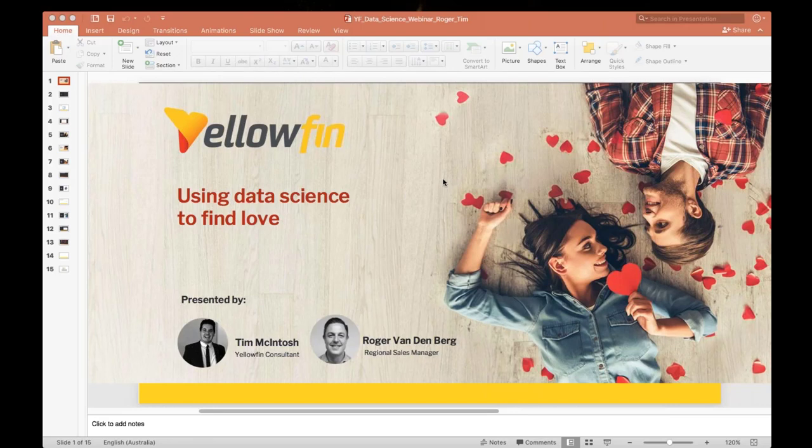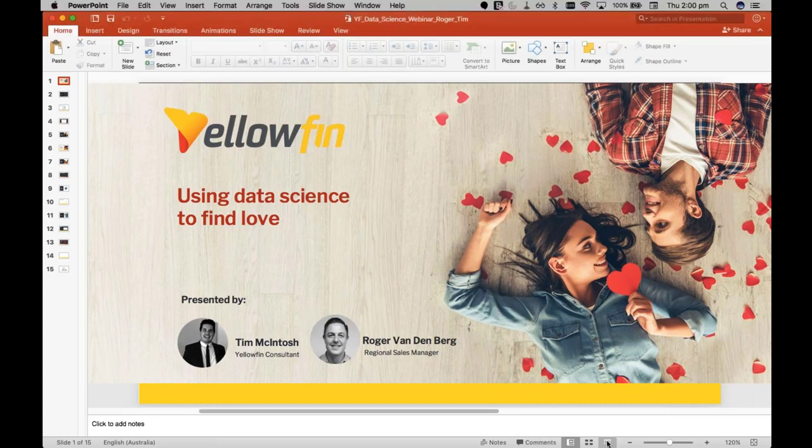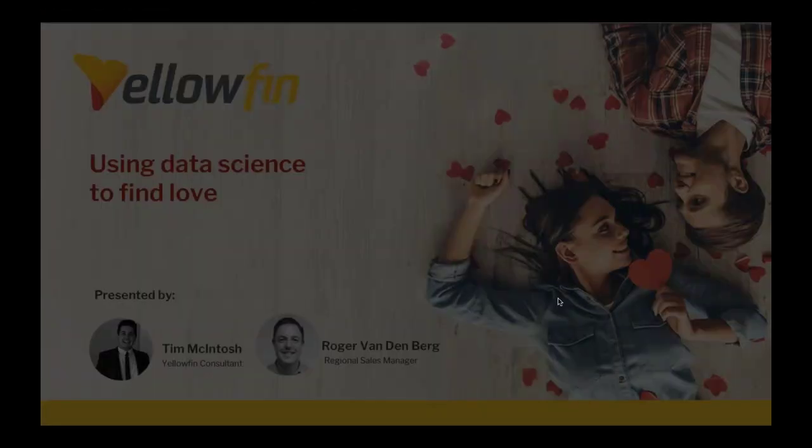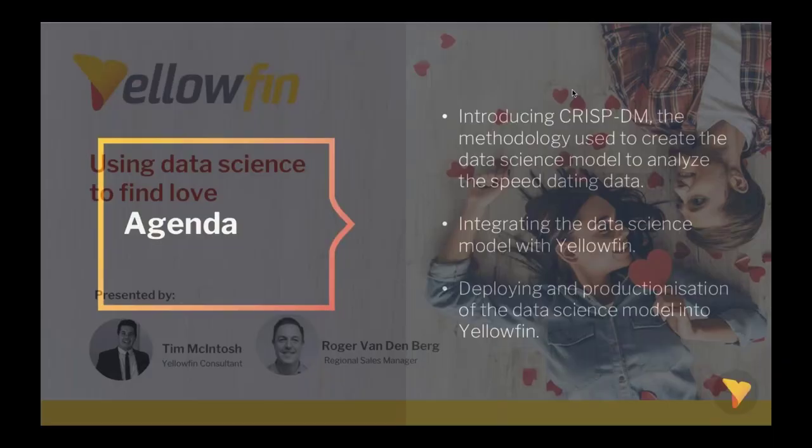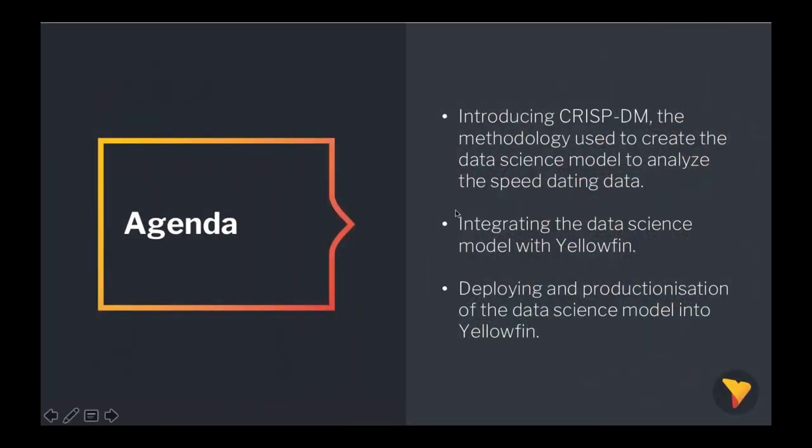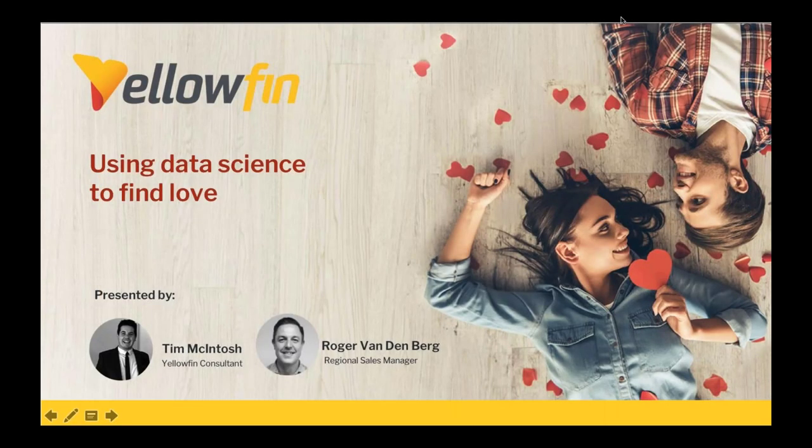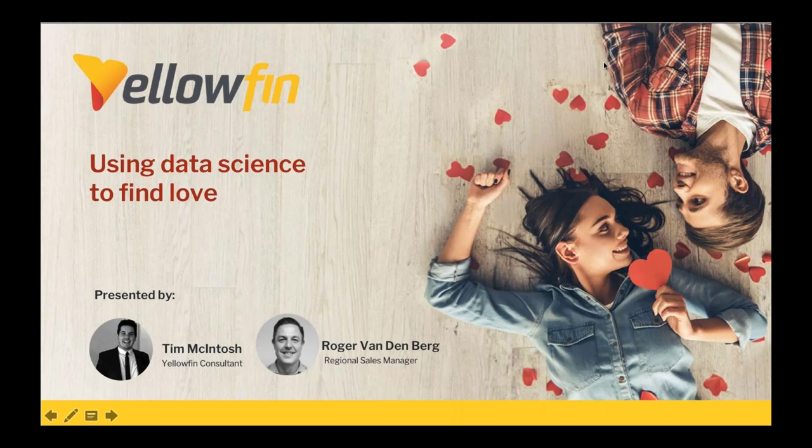Good afternoon everybody and welcome to using data science to find love webinar. Tim, our resident love consultant, will be taking us through how best to prepare for speed dating using data science. No longer will you be embarrassed about not matching with anyone while speed dating, as you'll know your chances even before walking in the room. So let's have a closer look at the model and predictions this afternoon. Will this boost Tim's ego for the next speed dating session, or should he just save the embarrassment and stay home on the couch?